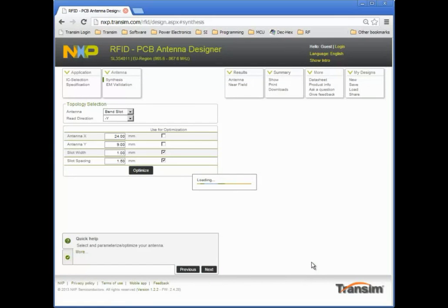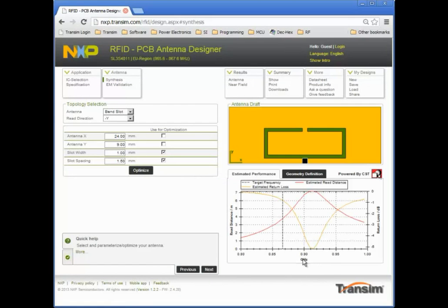The antenna topology and corresponding parameters are now shown. This is a slot antenna with the tag IC attached at the edge of the PCB. Multiple parameters are available to optimize the antenna performance, and these are shown here.